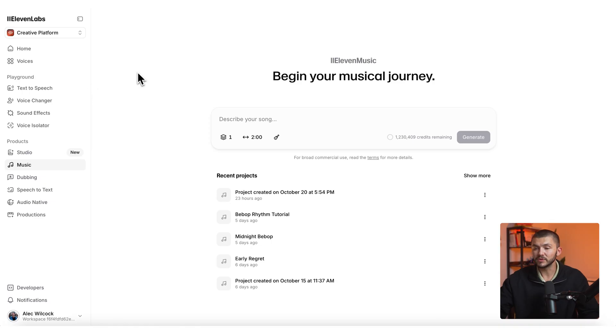To create the music we simply head to 11 Music, which is ElevenLabs' AI music generator. If you haven't already created an account you can click the first link in the description and get started for free.